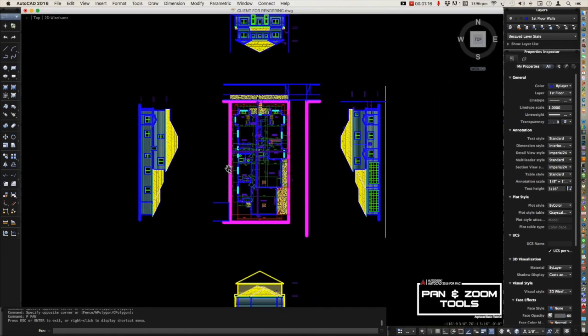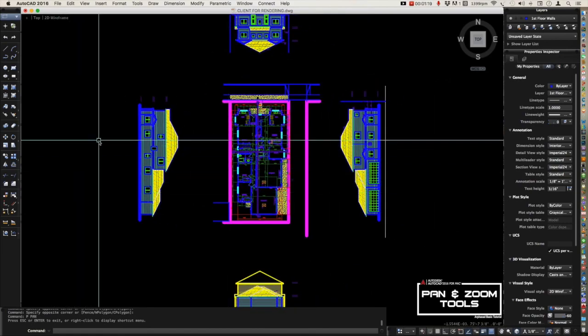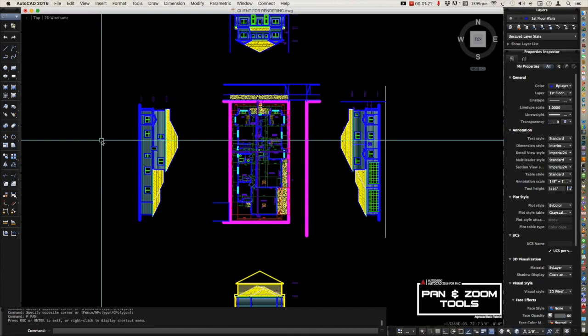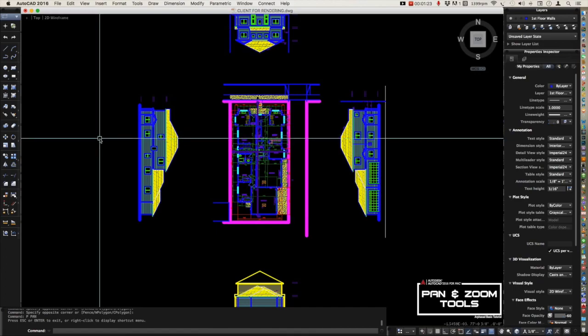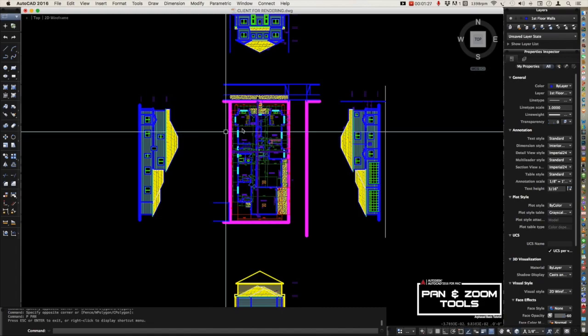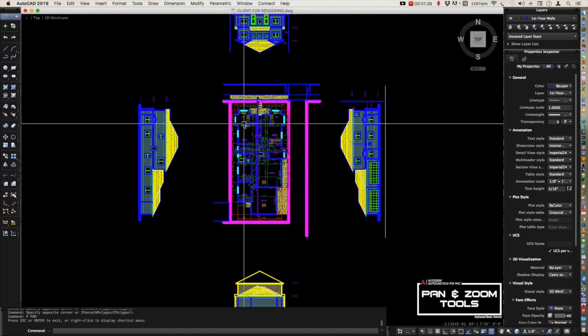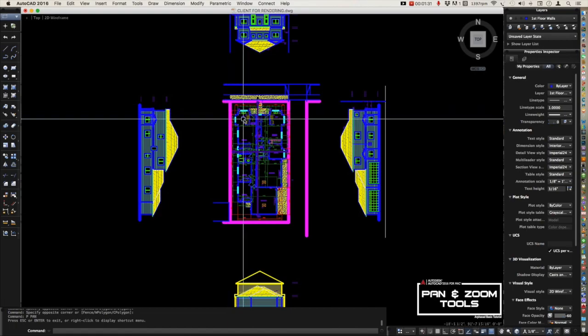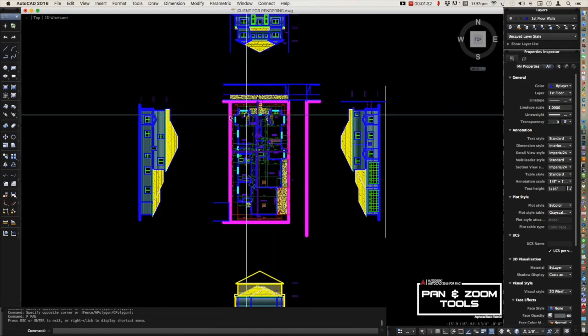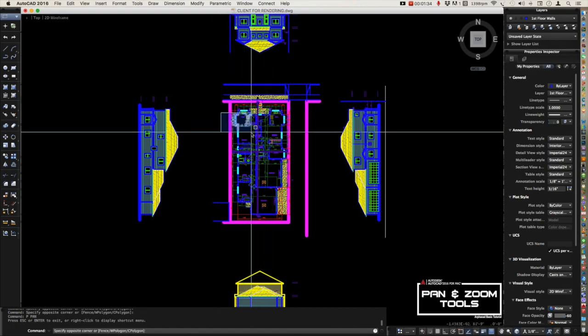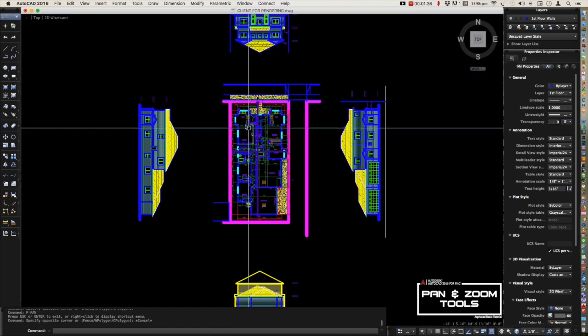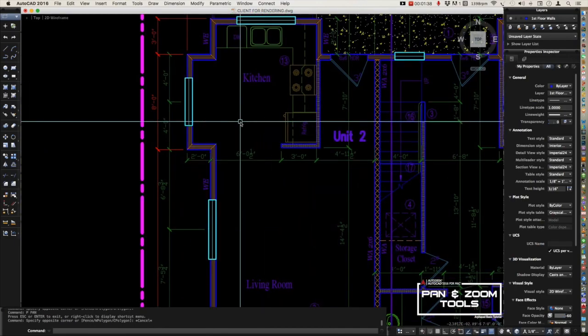For the zoom command or zoom tools, you can also use the wheel button on your mouse. Just roll it to zoom in or zoom out. For example, if I want to zoom in here, you just roll over your mouse.